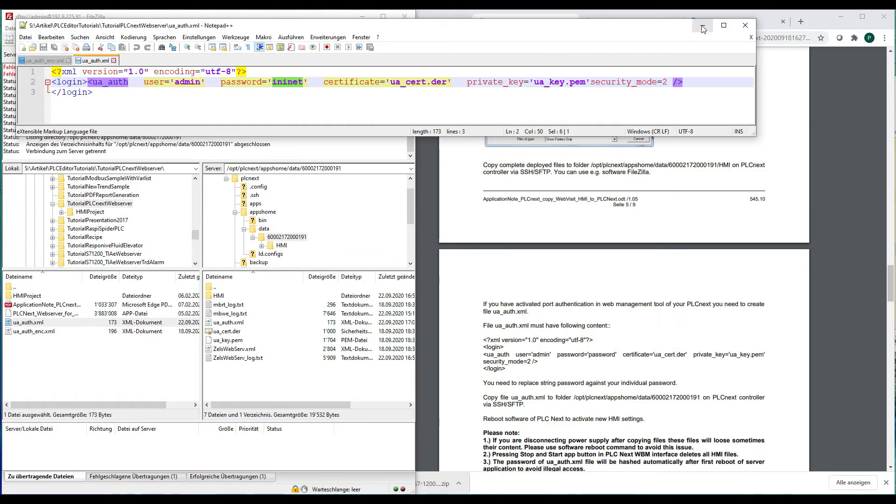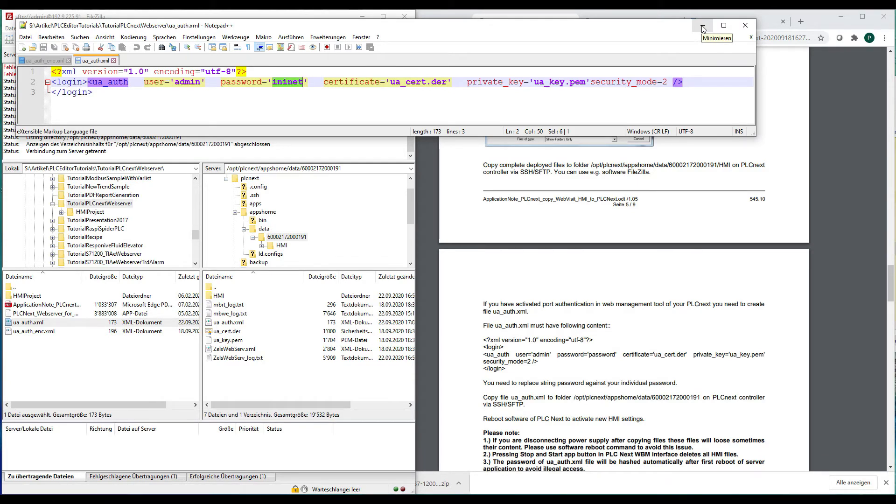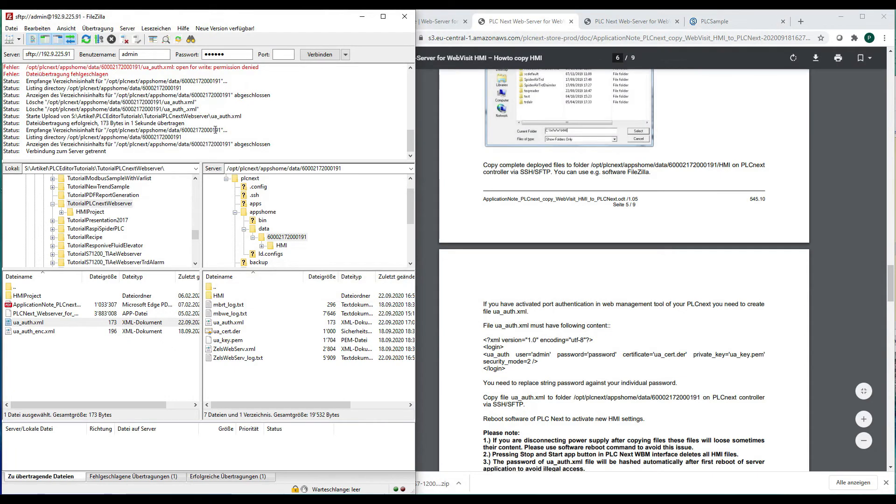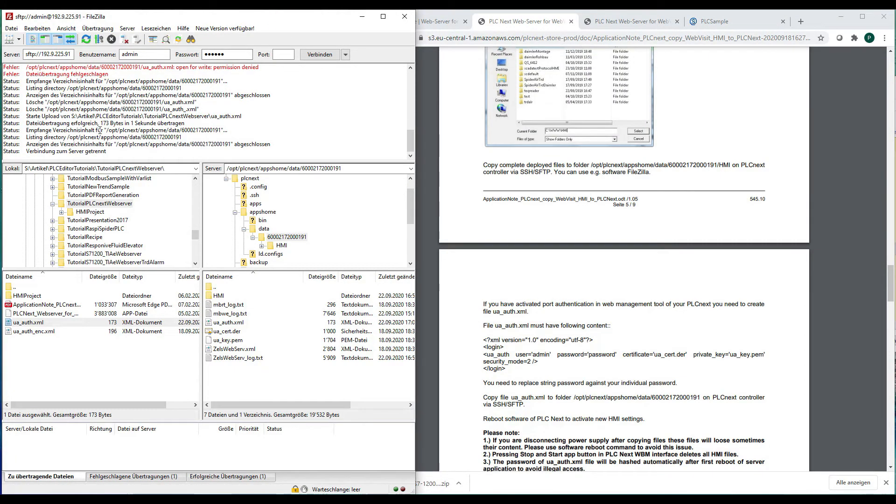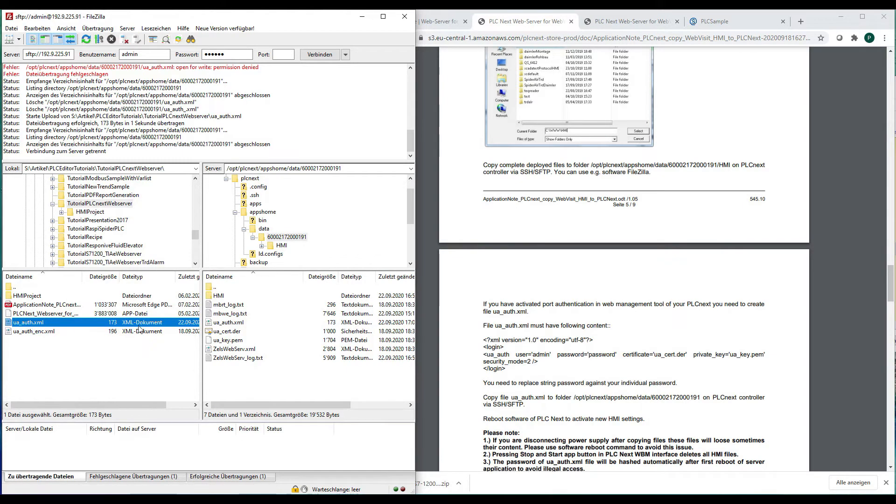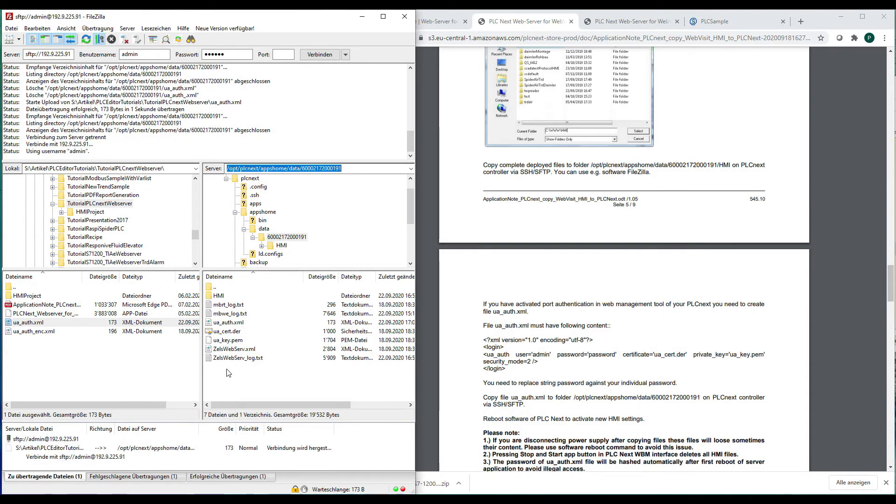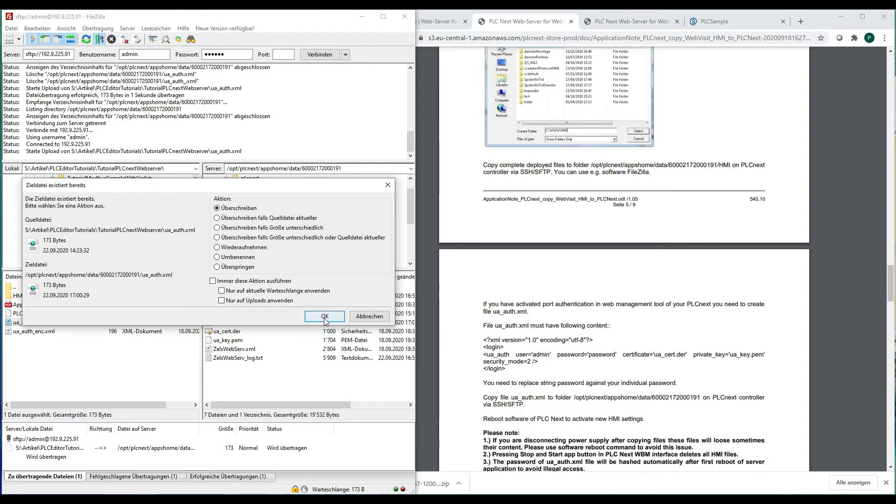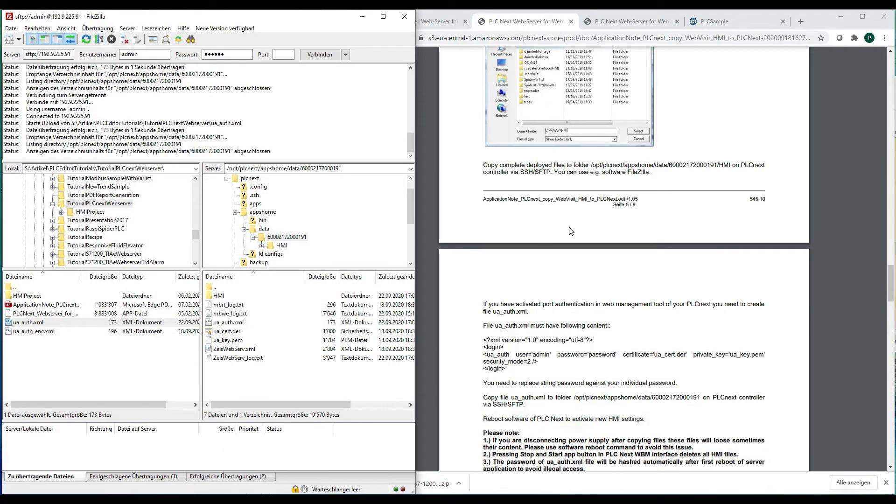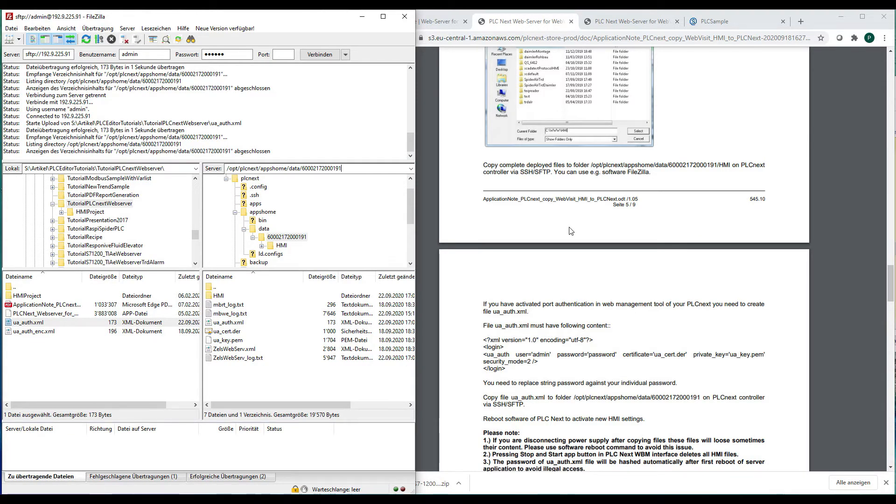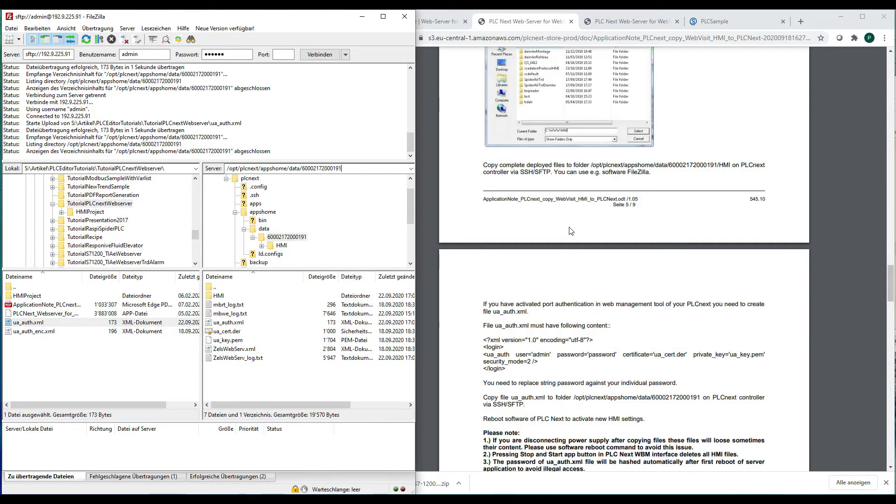You can then transfer this XML file using an FTP, an SFTP software like FileZilla for example. You have to transfer it to the PLC, to the sub-directory called opt, PLCnext, apps, home, data and this number. So we will do that right now and send it over and after you restart the PLCnext, the SCADA server, it will automatically encrypt your password. So you are perfectly safe there and use it for the communication.